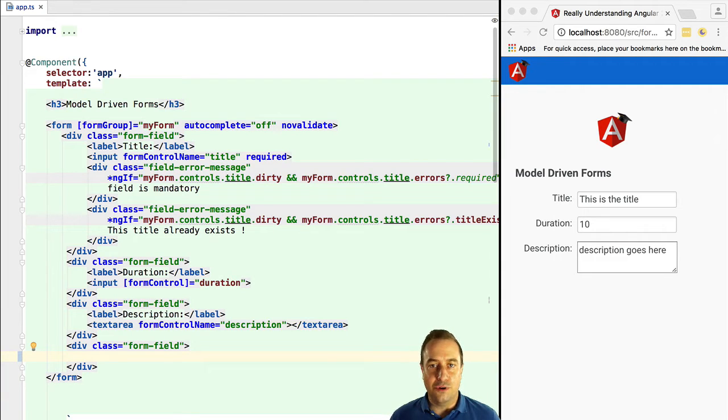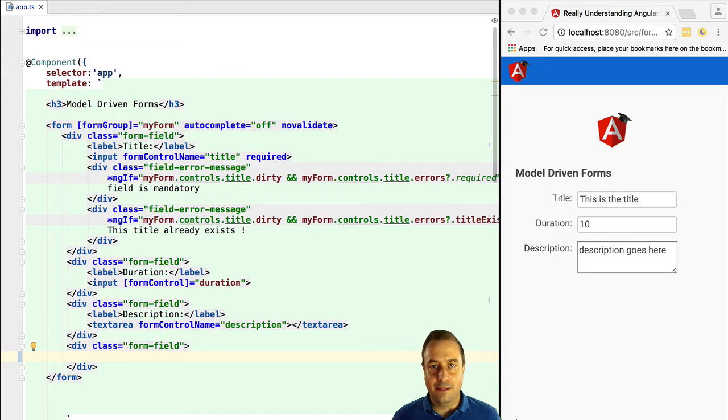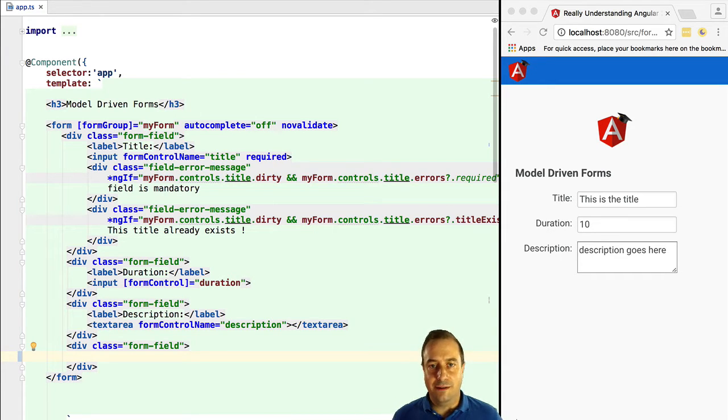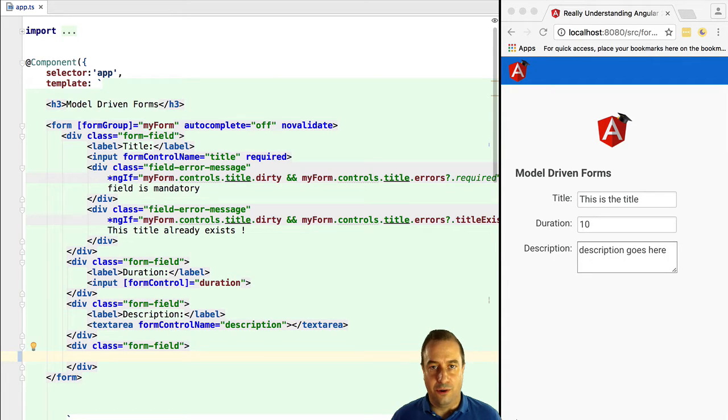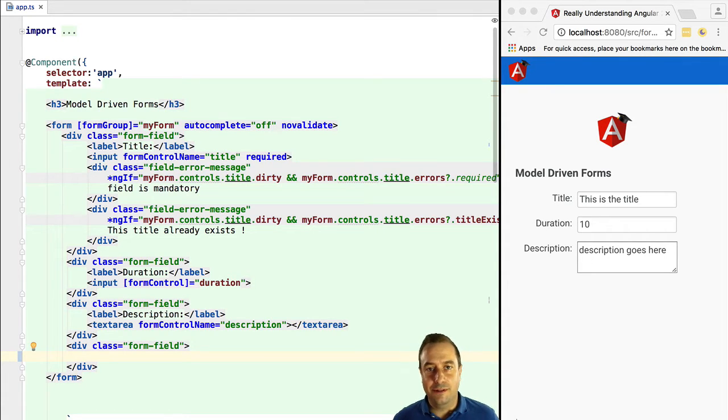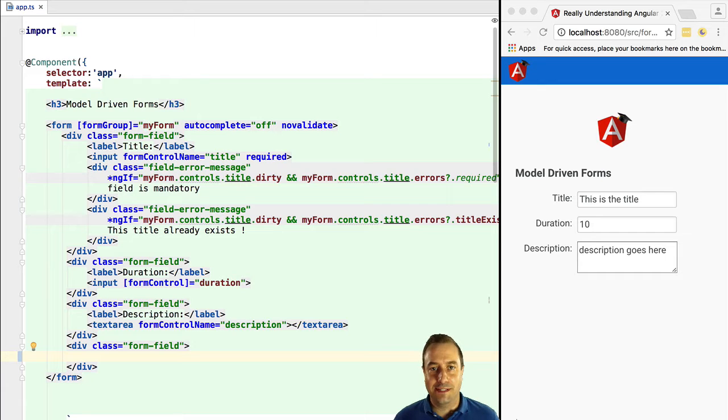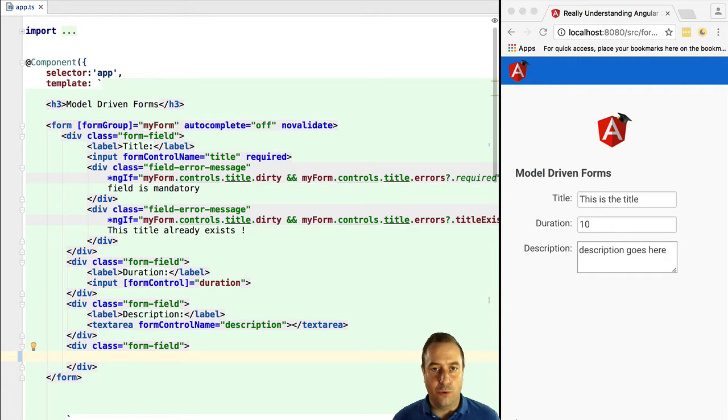We are also going to learn how to reset a form and last but not least we are going to cover a common pitfall that occurs often when we are using model driven forms. I invite you to keep an eye on the duration field during the course of this lesson. The explanation for what you are about to see is available in the end of this lesson.